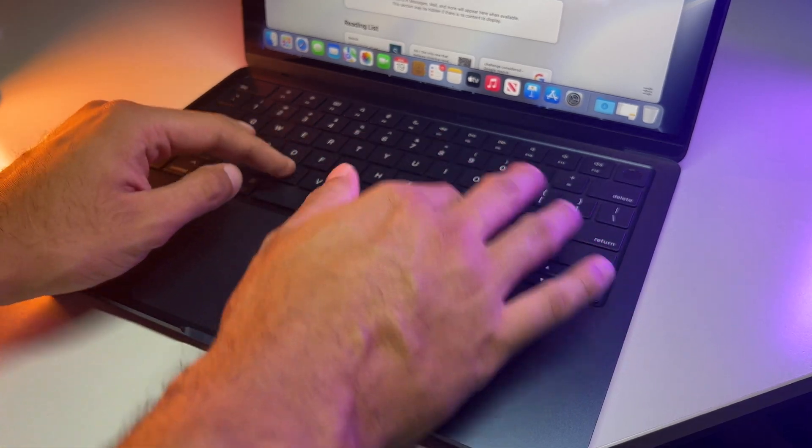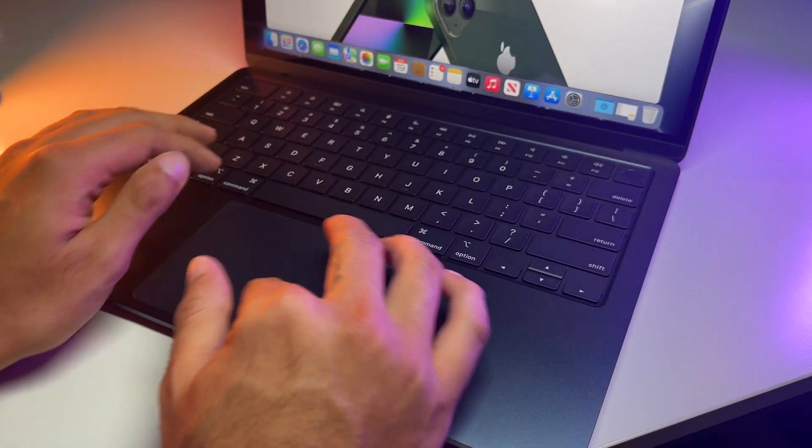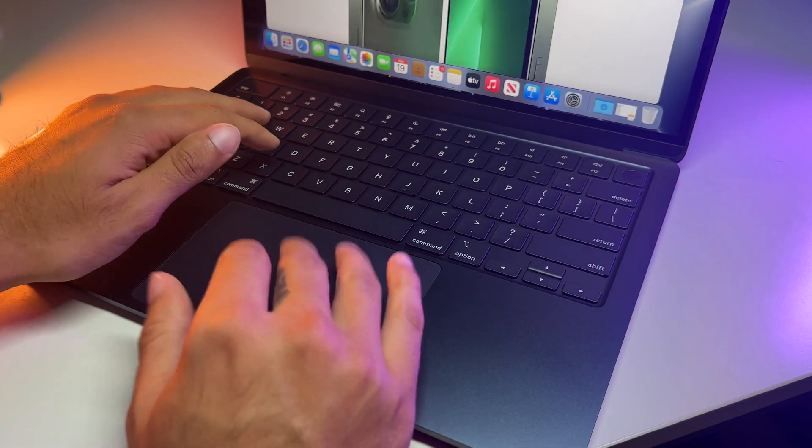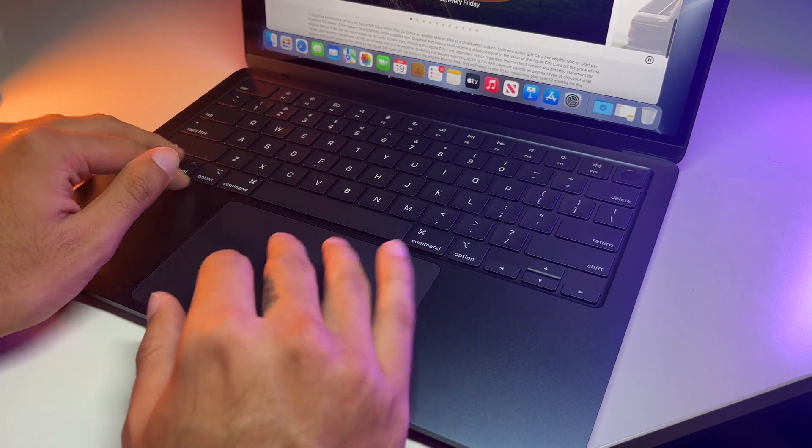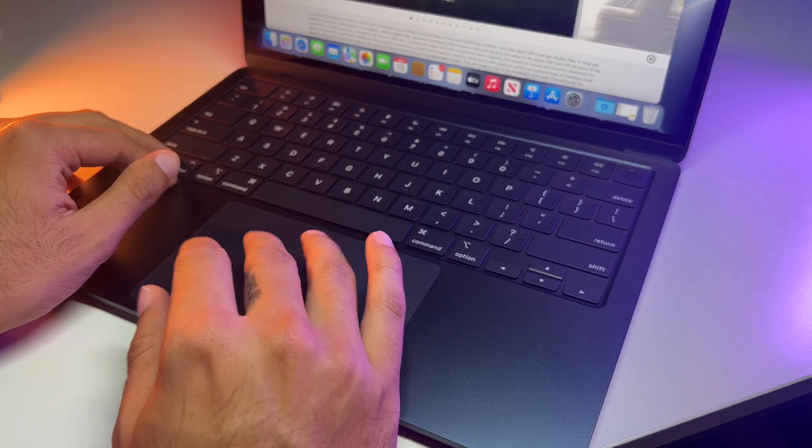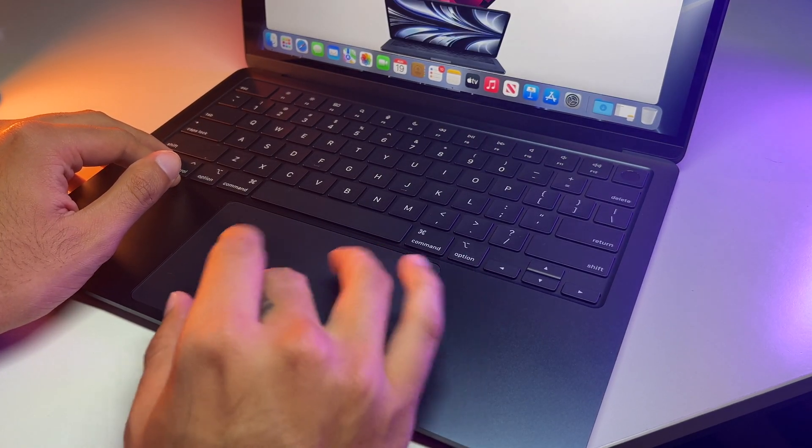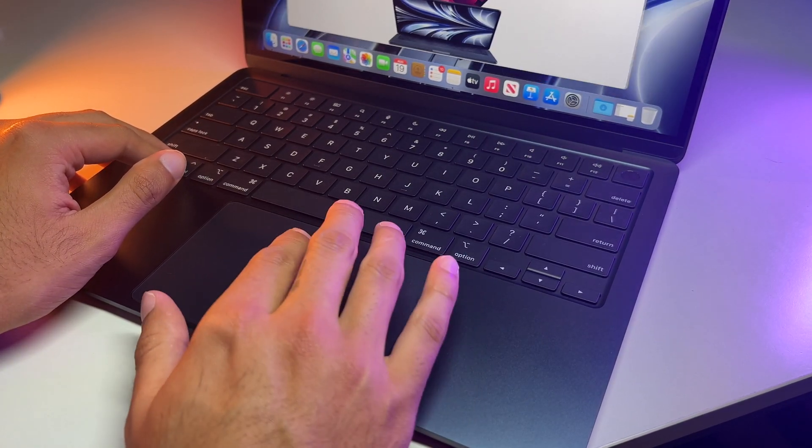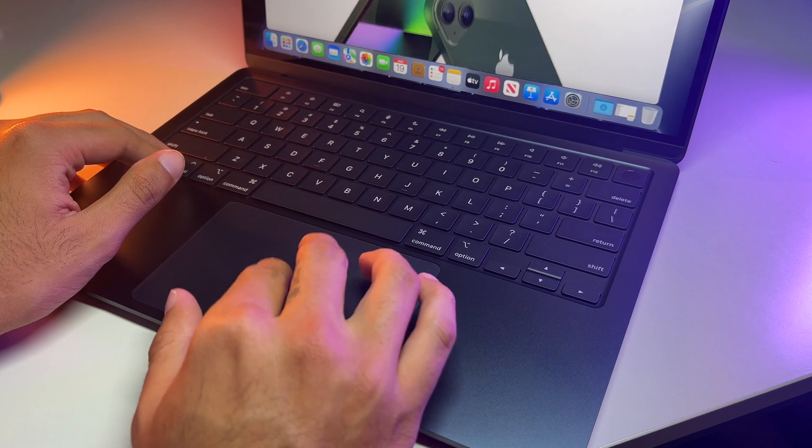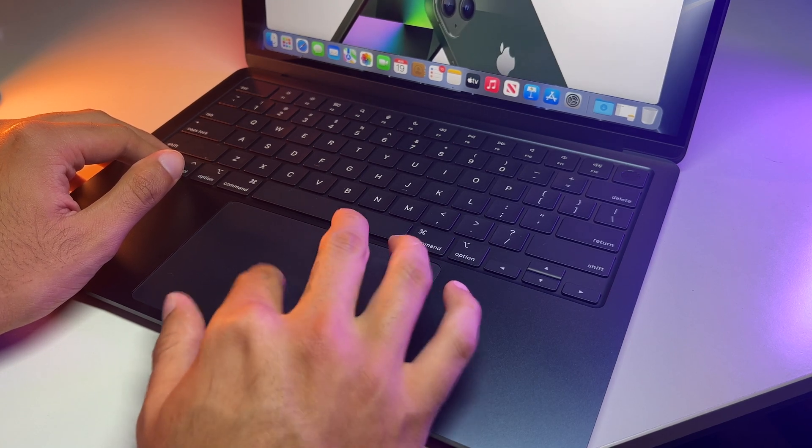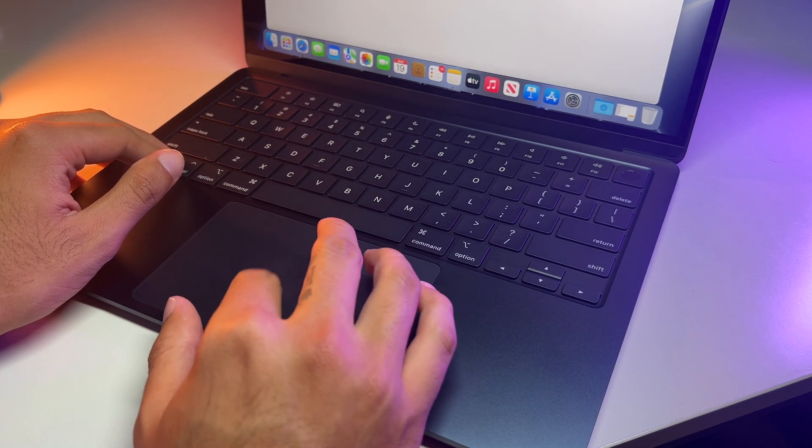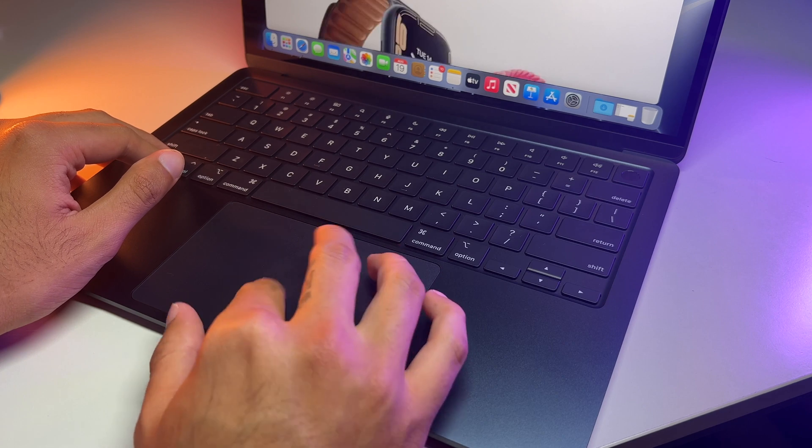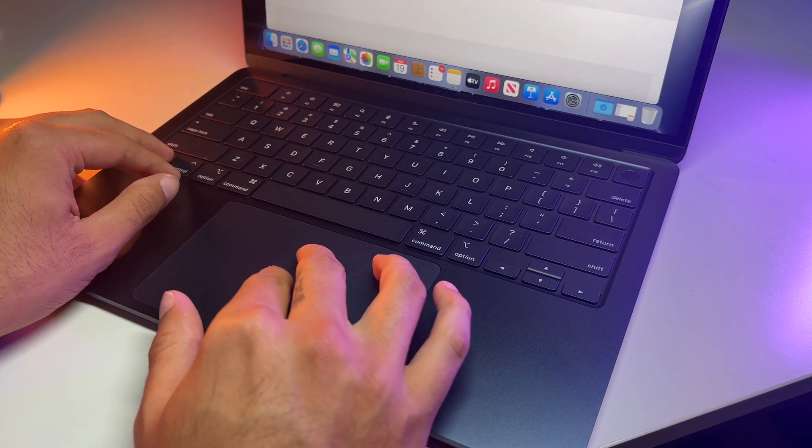So not only that, but we have a double whammy case here as the starting 256 gigabyte model uses a single SSD chip instead of two in parallel, like a majority of Apple's other MacBooks with higher storage configurations. I think this is pretty dirty on Apple's part, man. The nickel and diming here is insane.